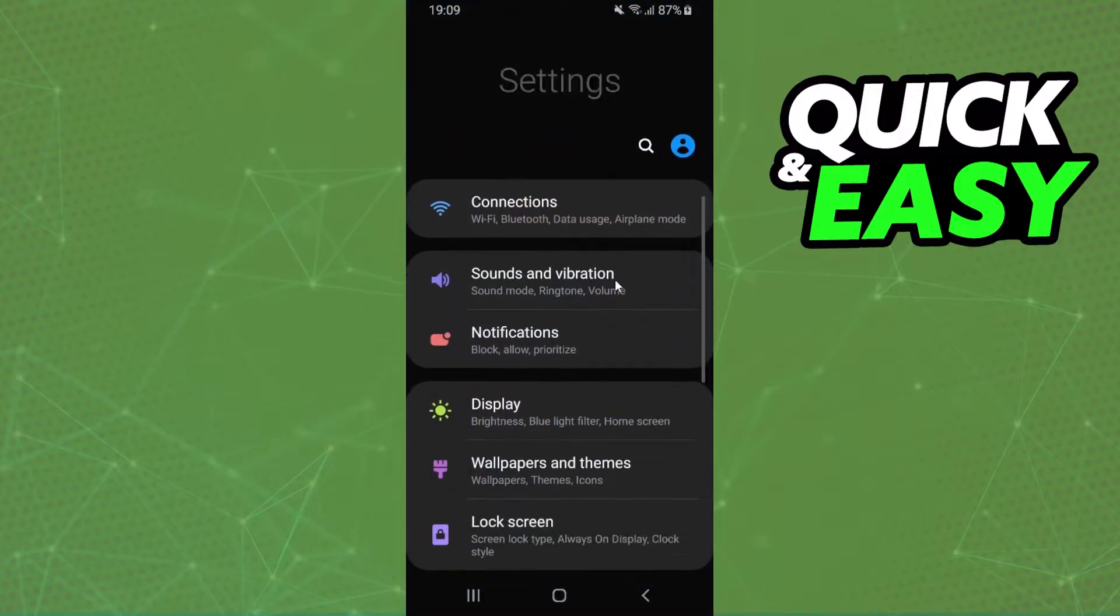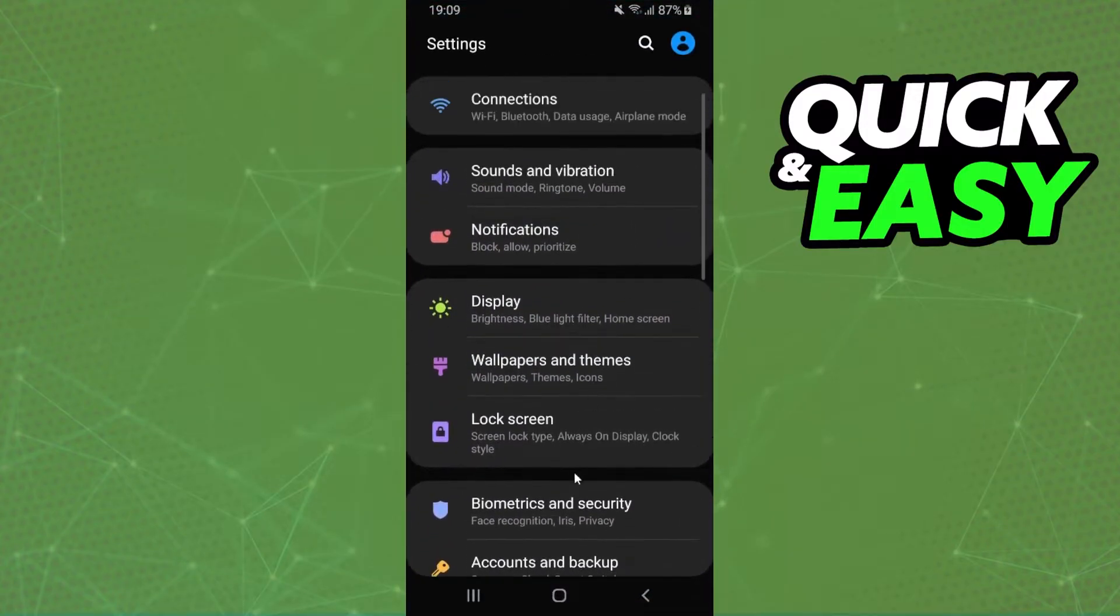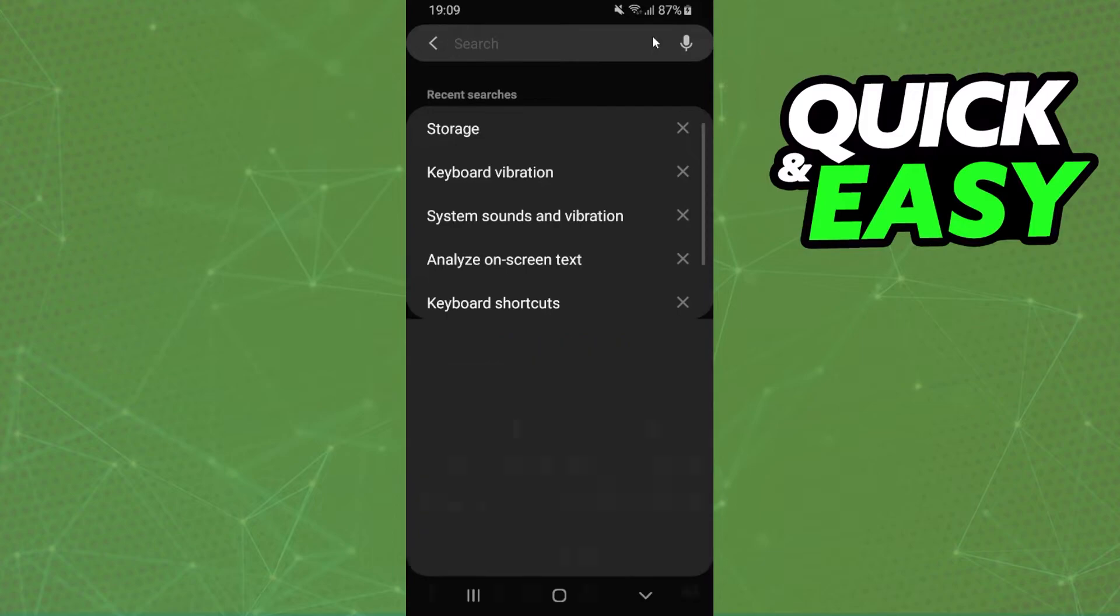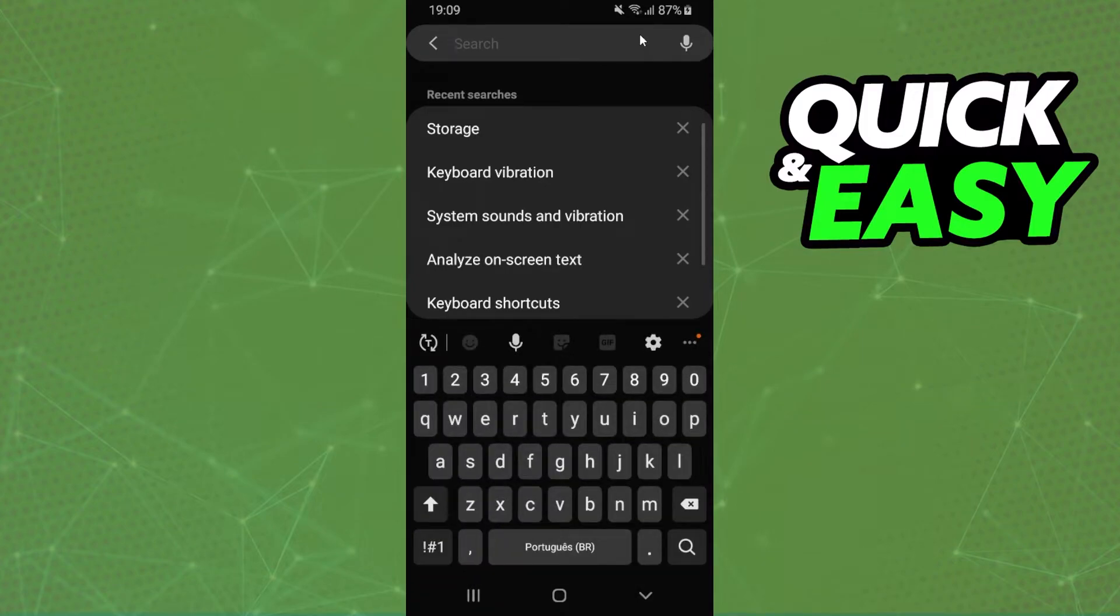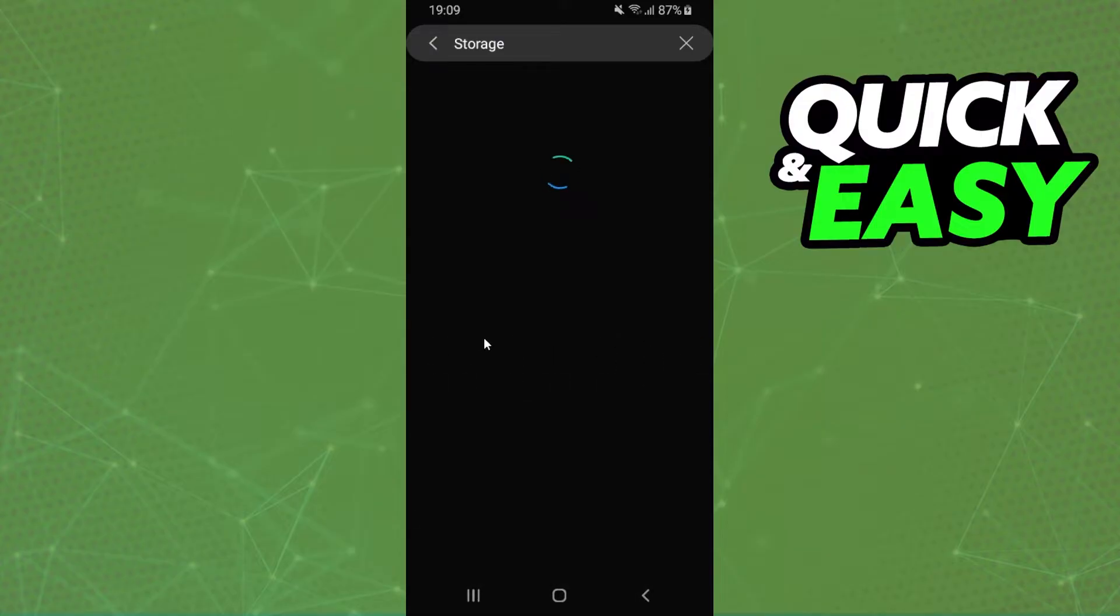You will come to settings. Now, you just need to click on the search button and search storage. Click on storage.